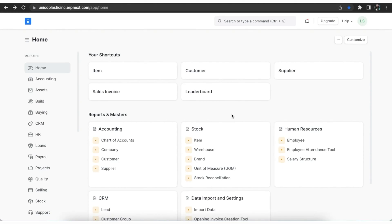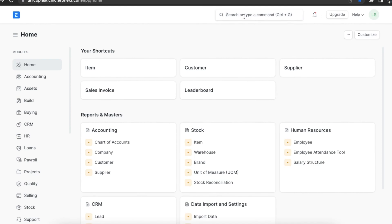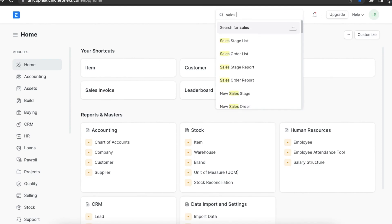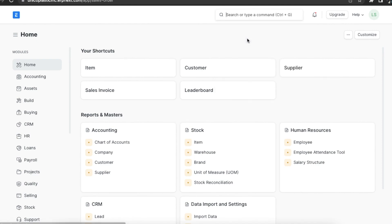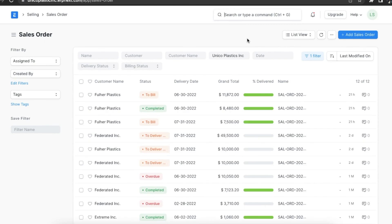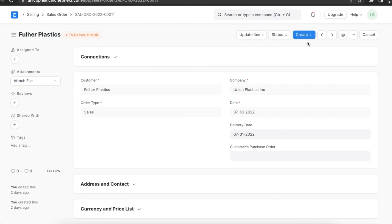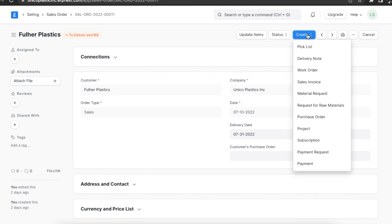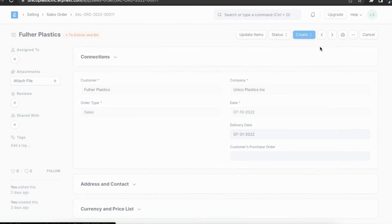In chapter 6 we understood the function of a picklist and how we can create a delivery note from it. Here we will see how we can create a picklist from an existing sales order or a work order. First let's create a picklist from a sales order. Let's go to the sales order list and open the sales order we want. Using the create button we can select picklist.